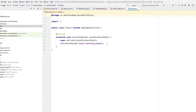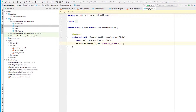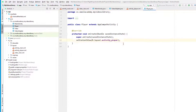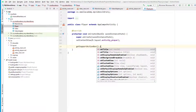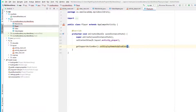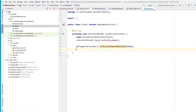This activity should have the back button, so I'm going to enable it using getSupportActionBar().setDisplayHomeAsUpEnabled(true).